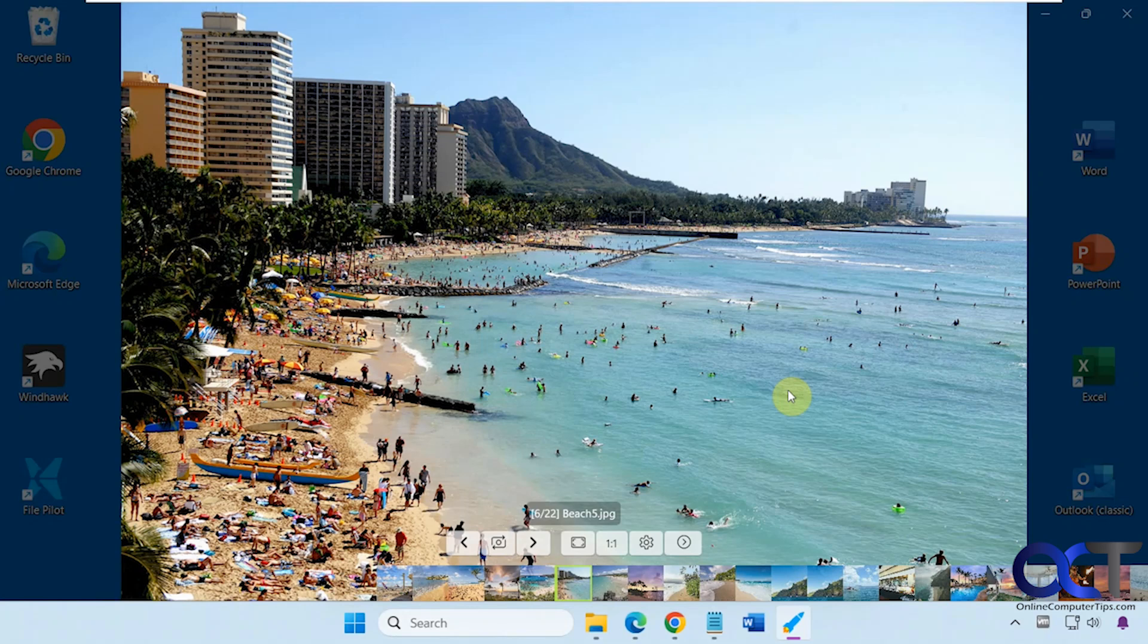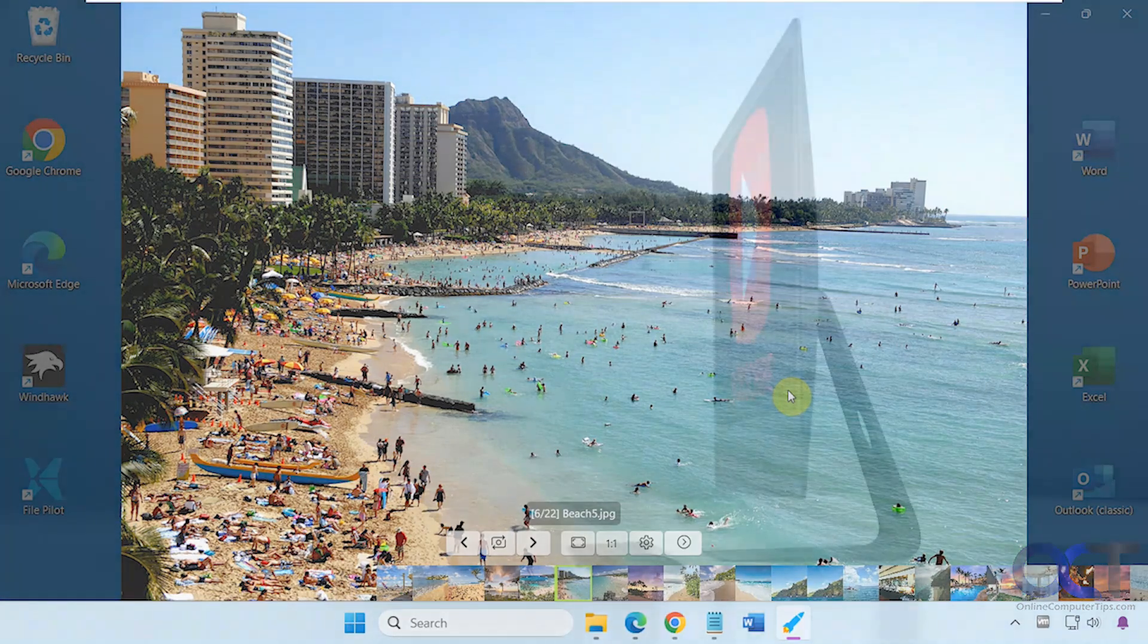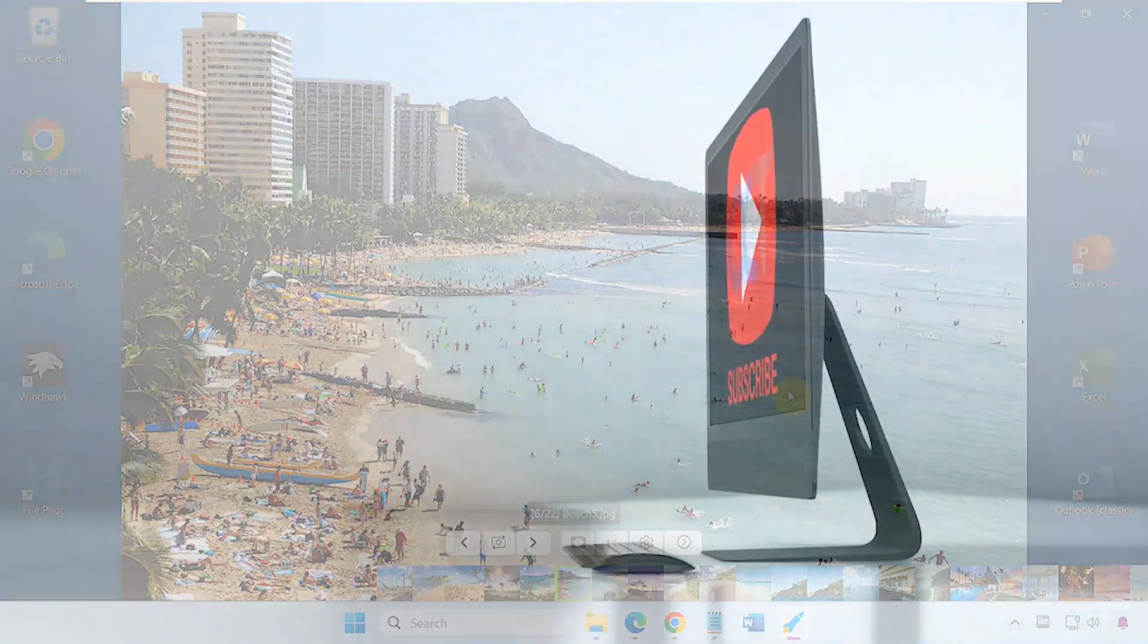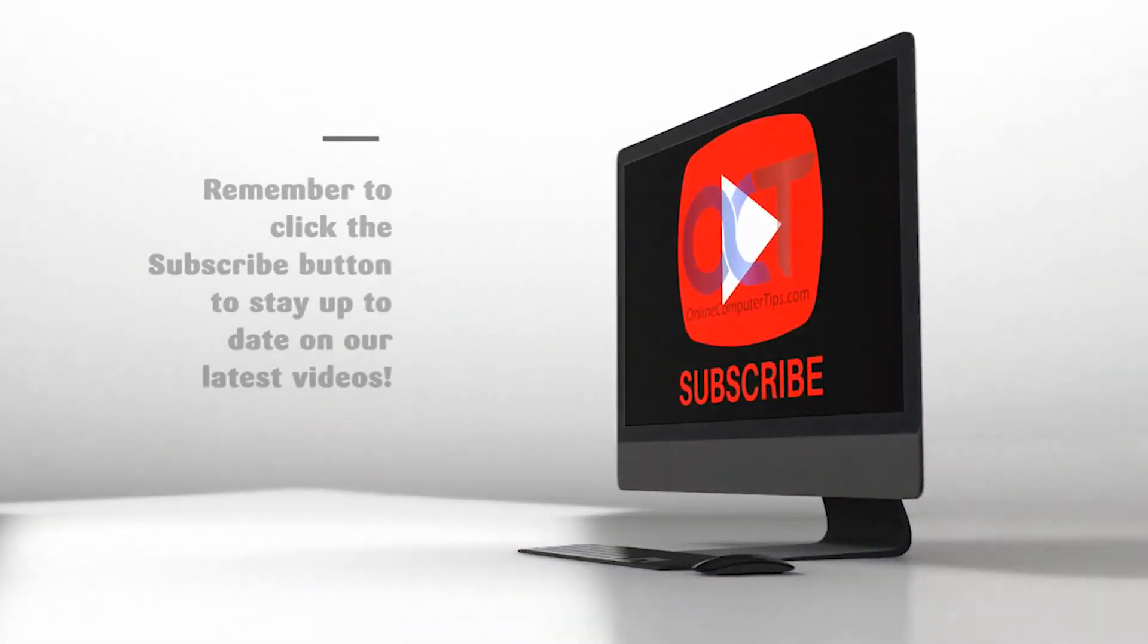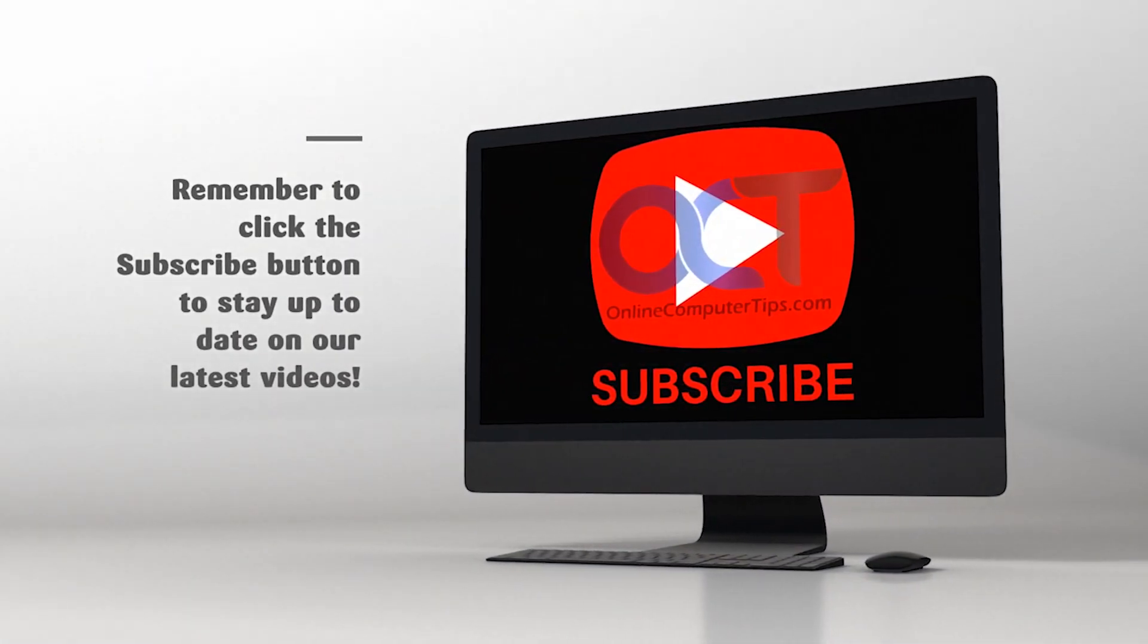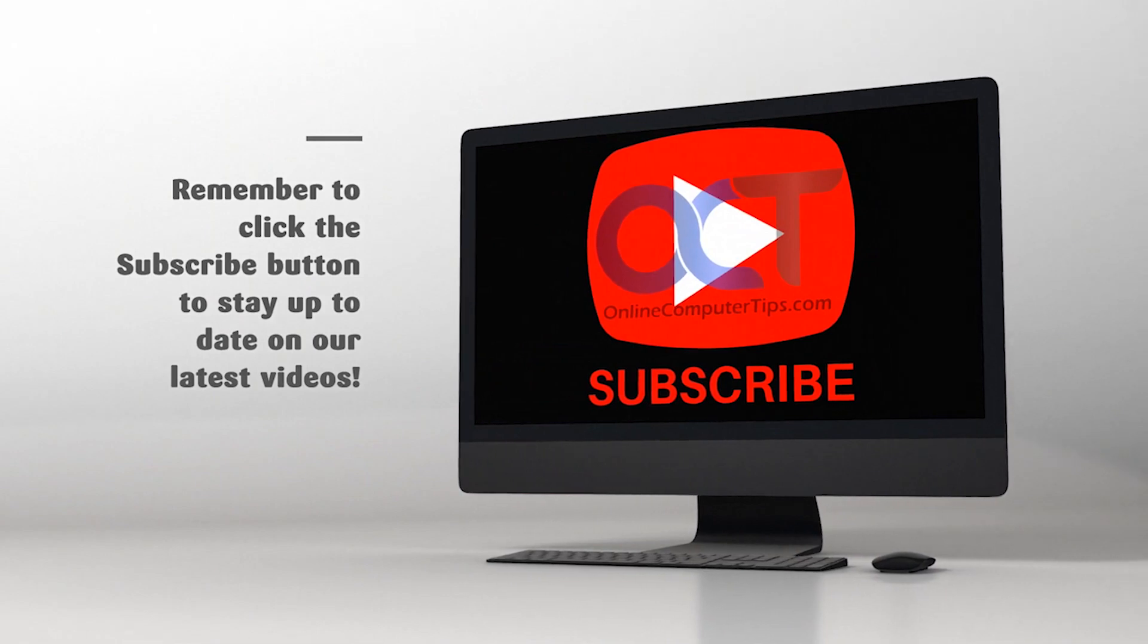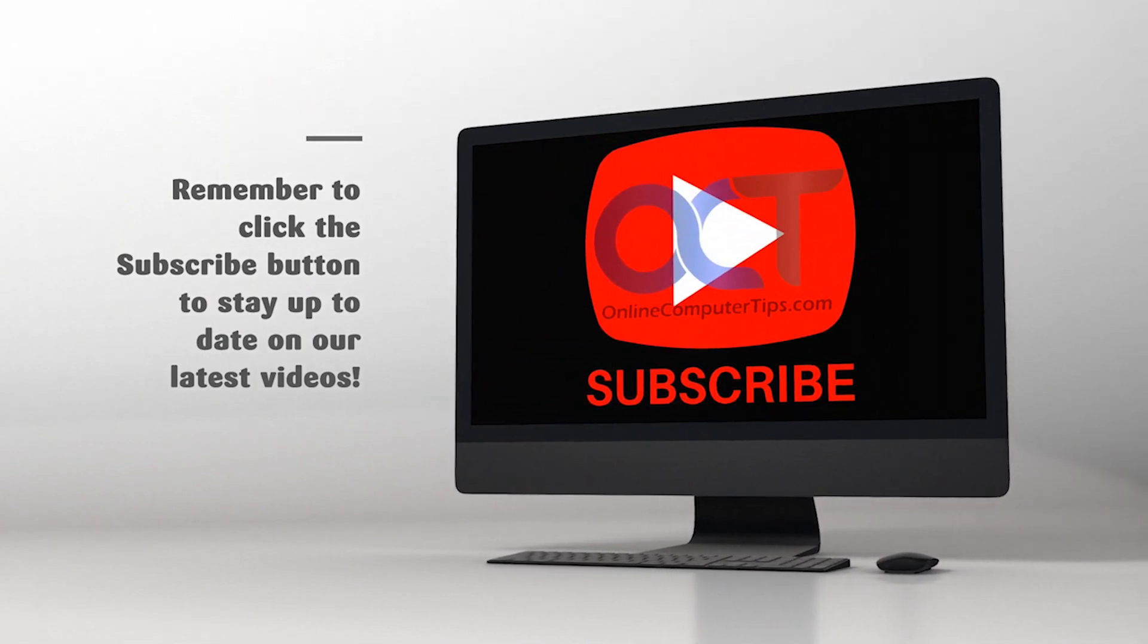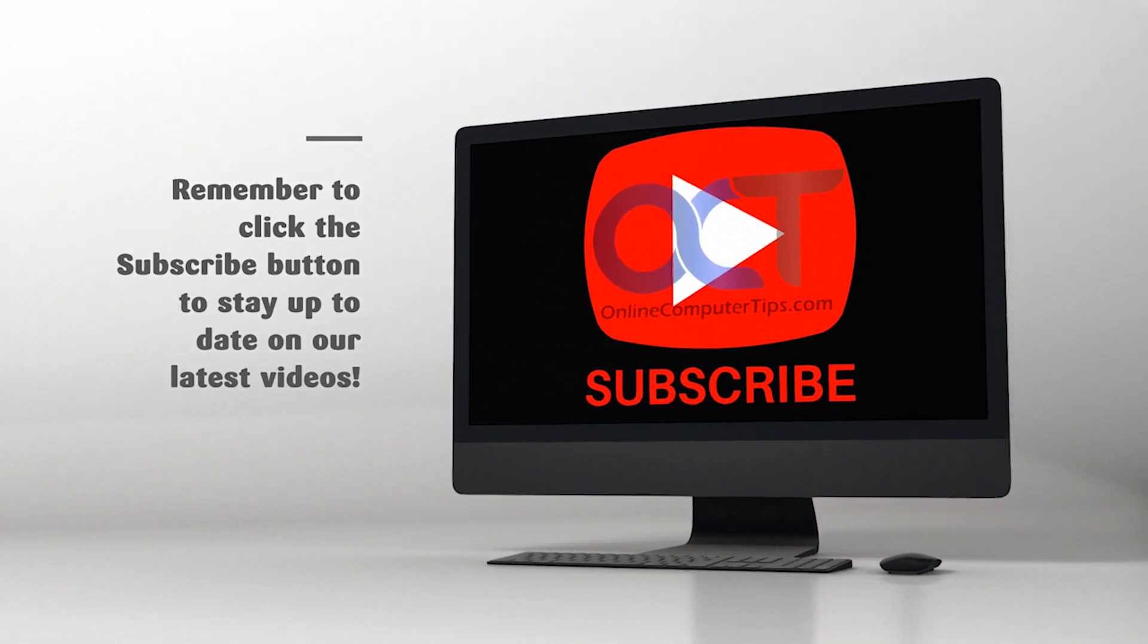I'll put a link in the description where you could download Fly Photos and try it out for yourself. Thanks for watching, and be sure to subscribe.